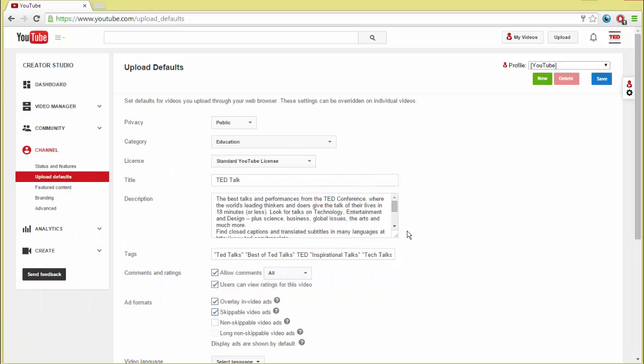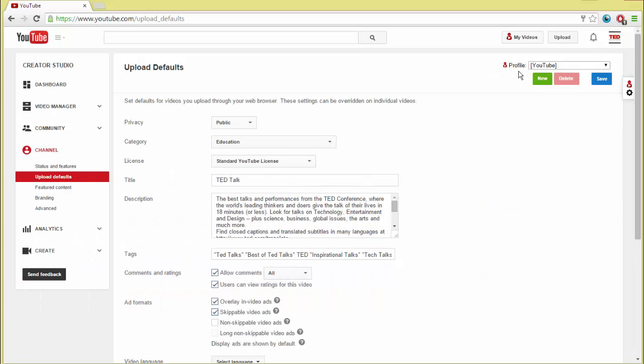This is where TubeBuddy comes in. Using TubeBuddy, you can create as many sets of defaults as you'd like. Like our other features, it's integrated directly into YouTube's website.